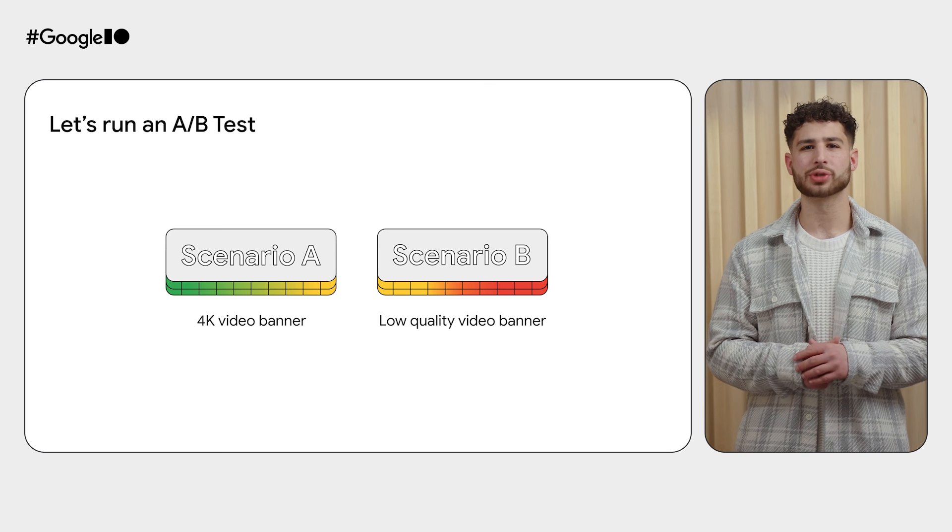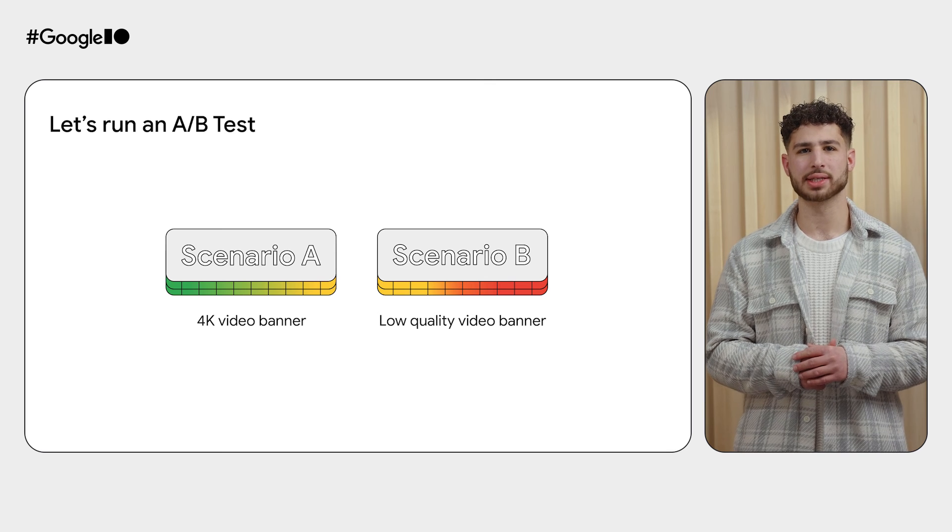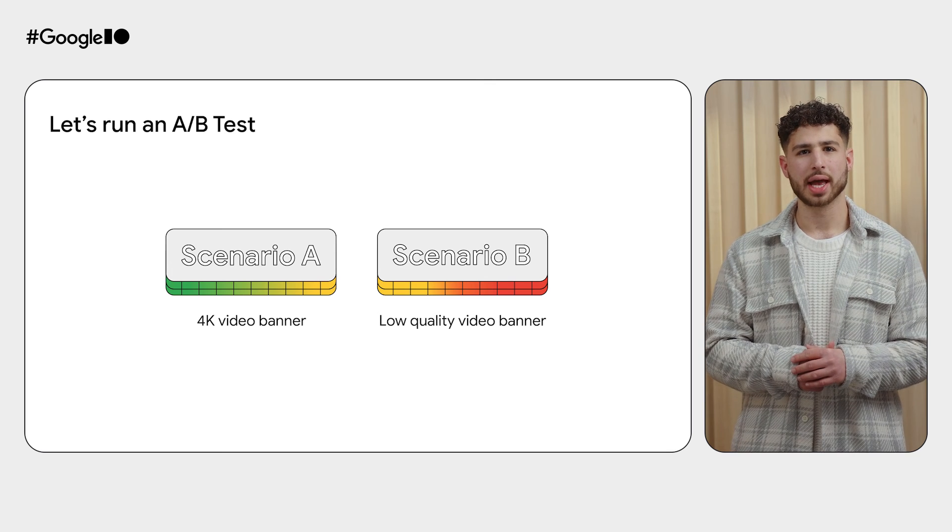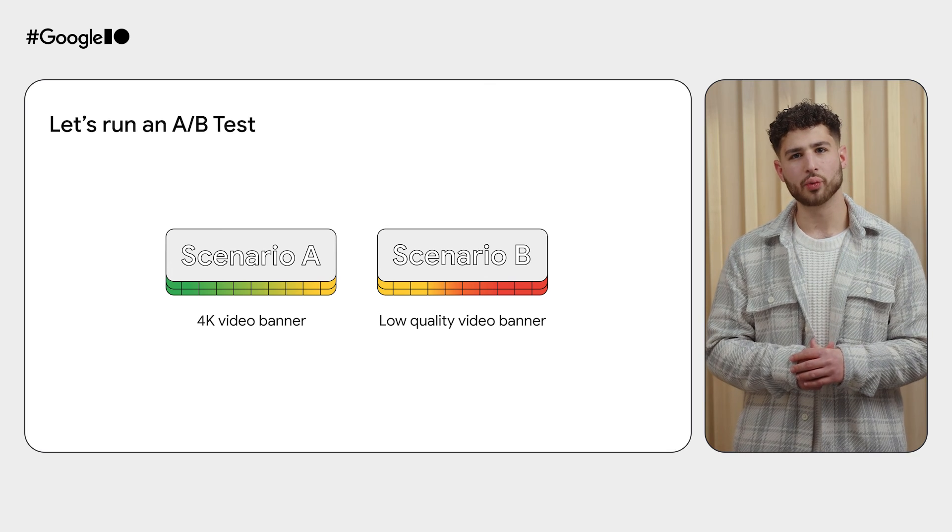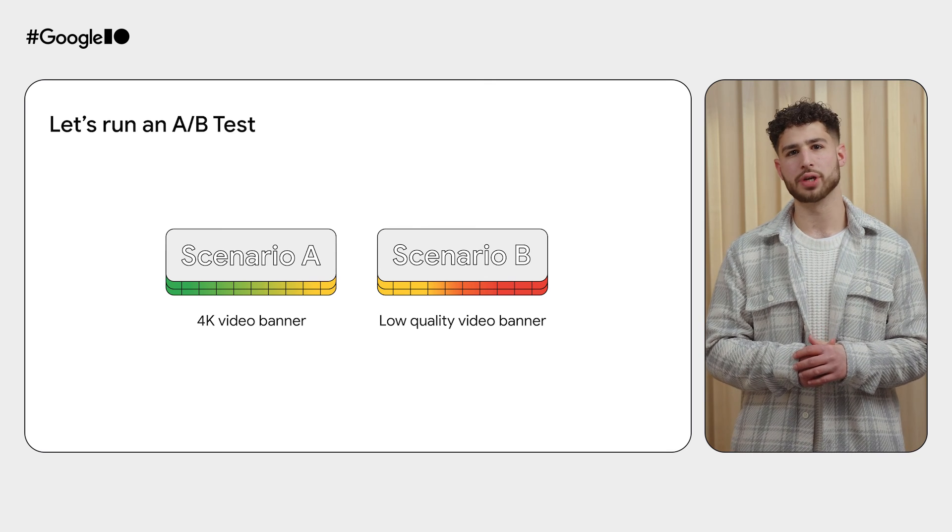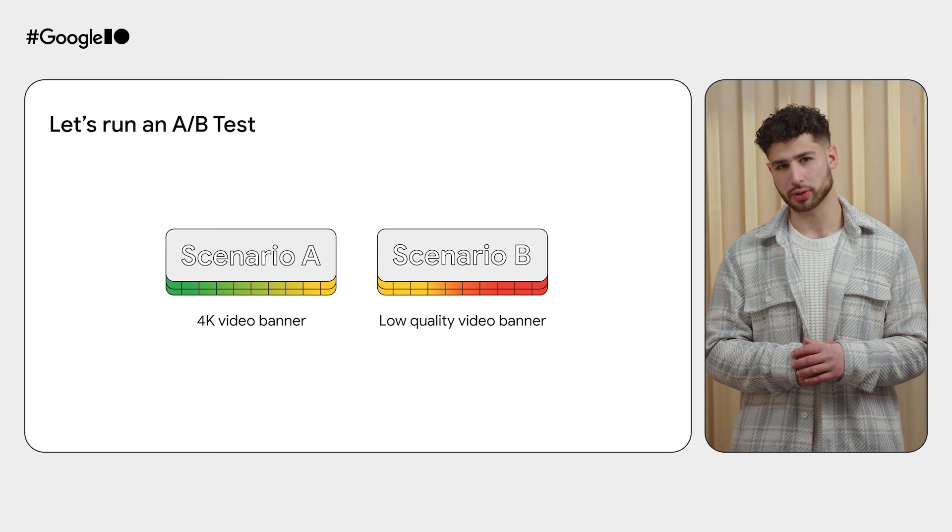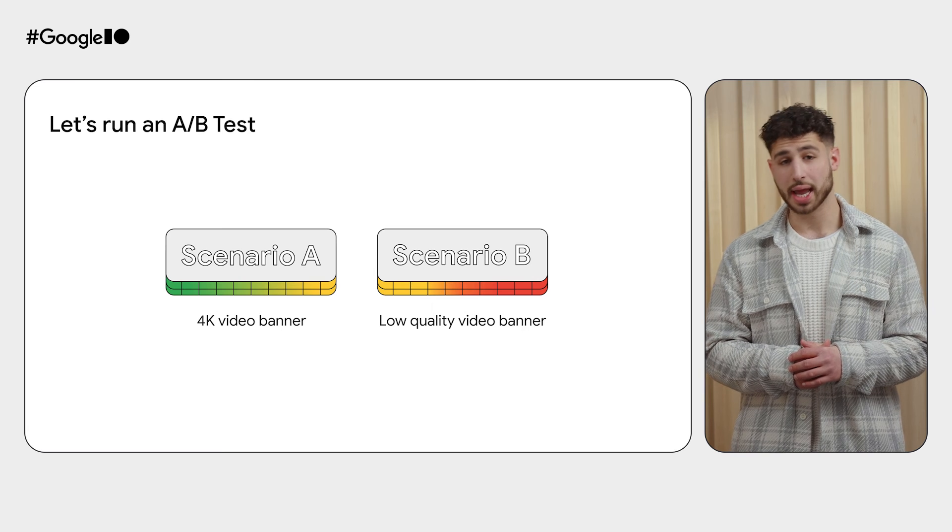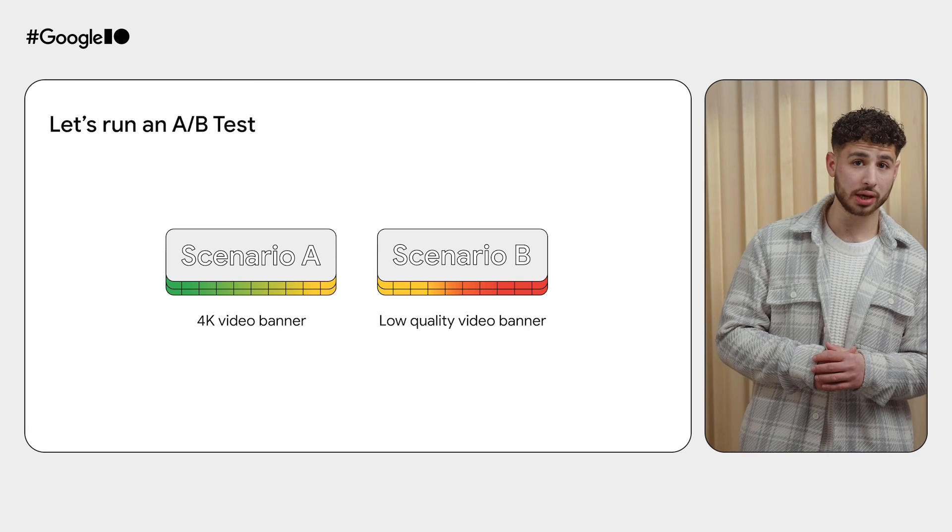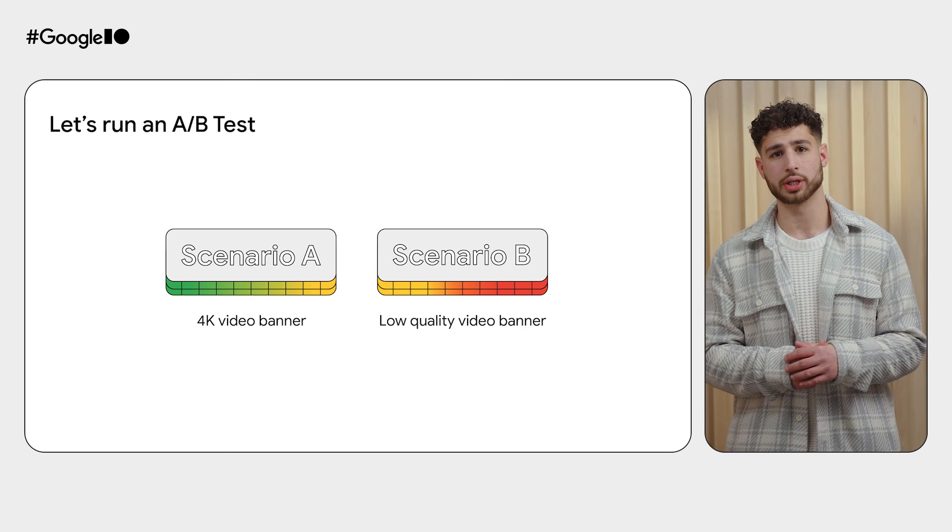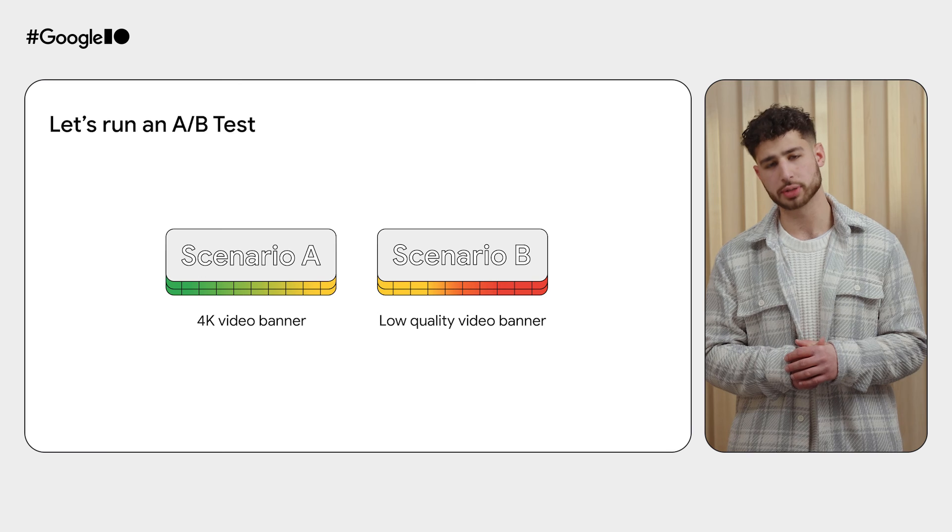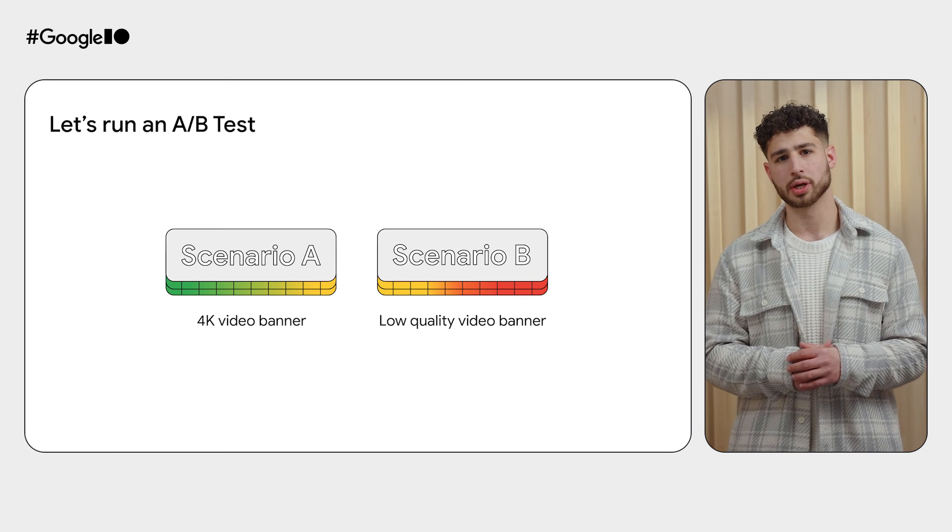How will the power consumption footprint of your app change if this video wasn't in 4K? Well, let's run an A-B test to see. In Scenario A, we will use a 4K video and measure its power consumption. In Scenario B, we will use a relatively lower quality video and measure its power consumption.